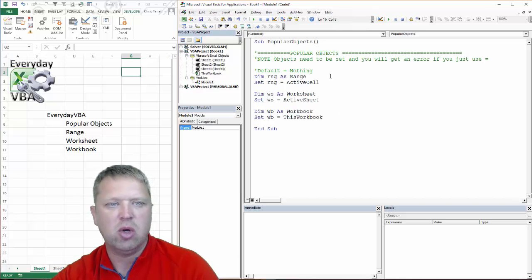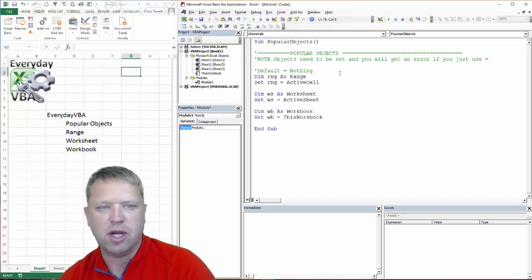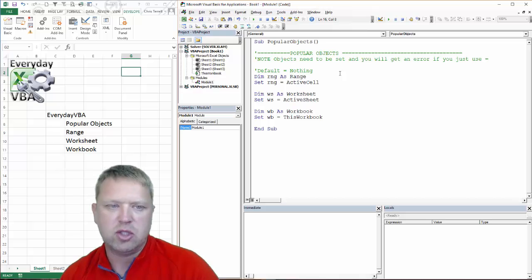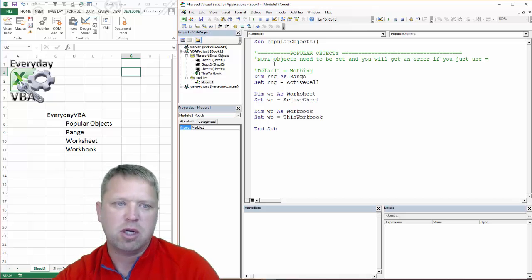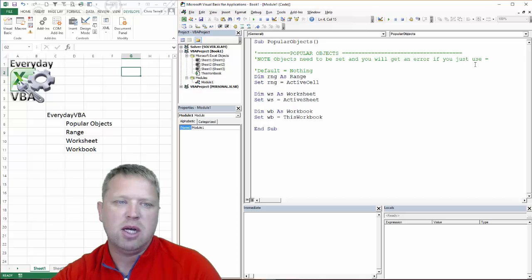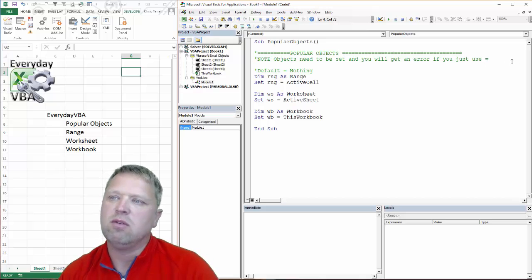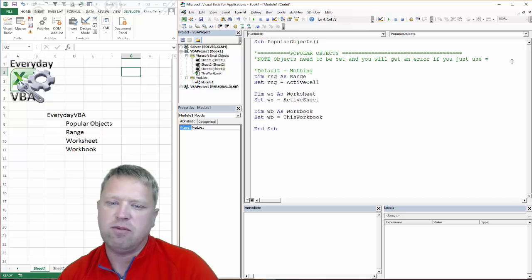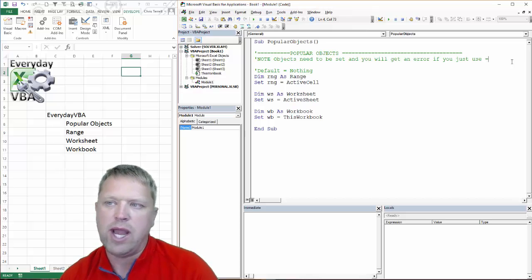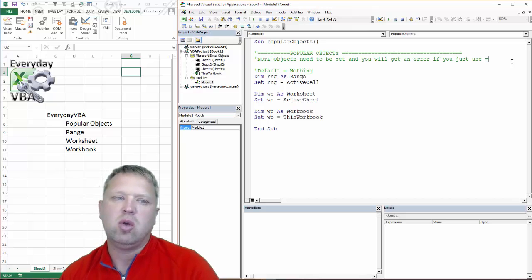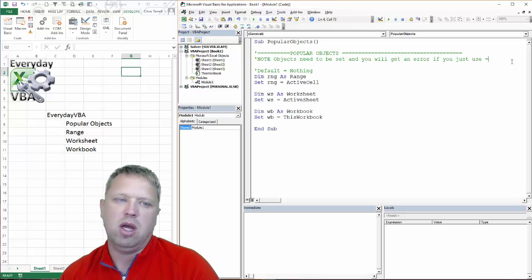Here's my code. And these are the most popular objects that you're going to have. One is the range, two is the worksheet, third is the workbook. Now, you'll notice that we don't use equal. If you've used variables or arrays, you use the equal sign.